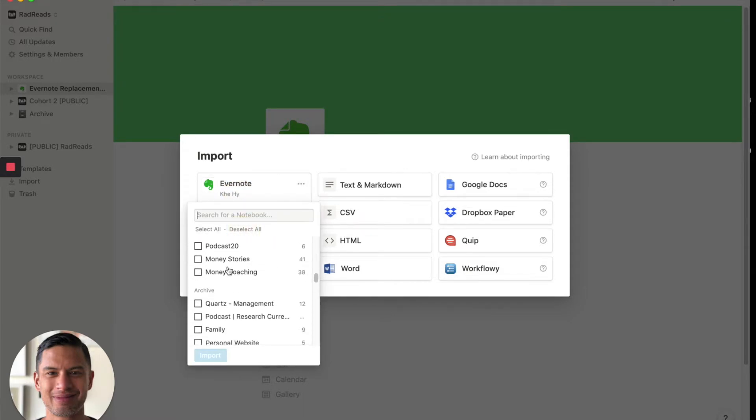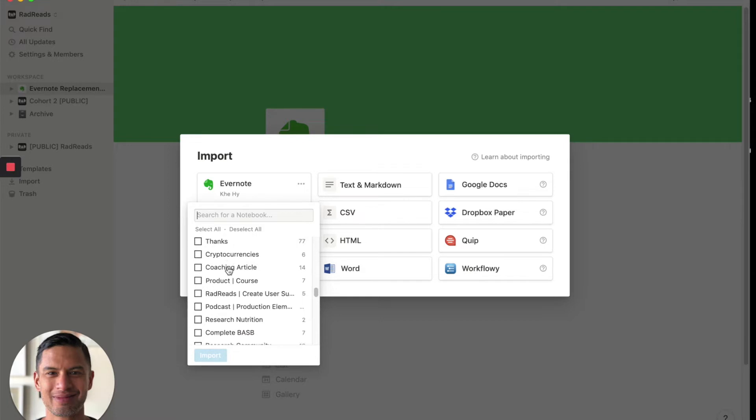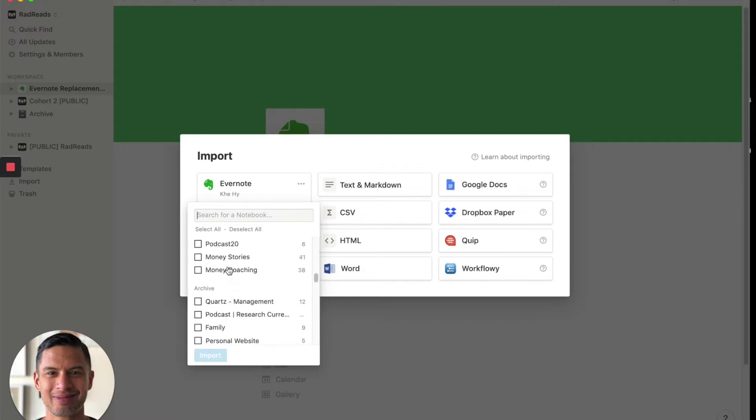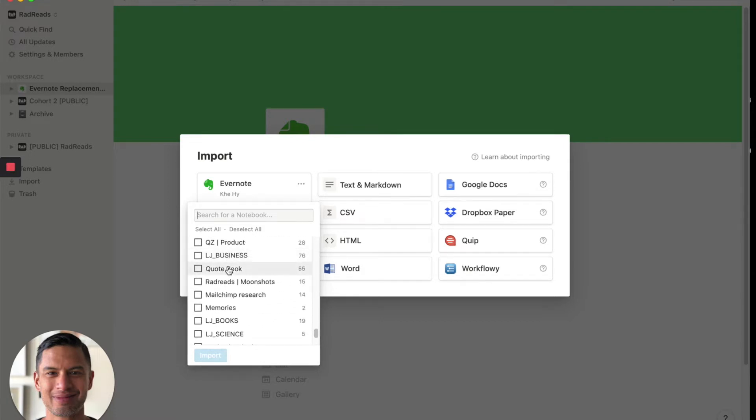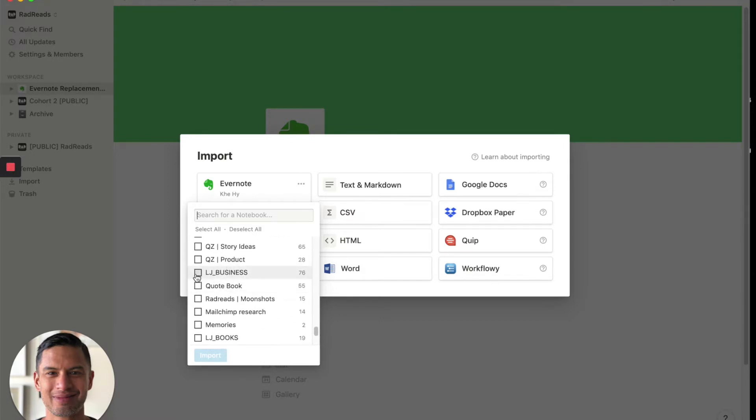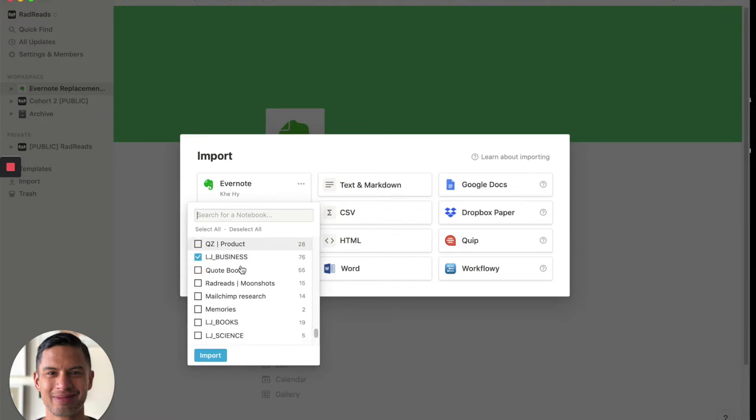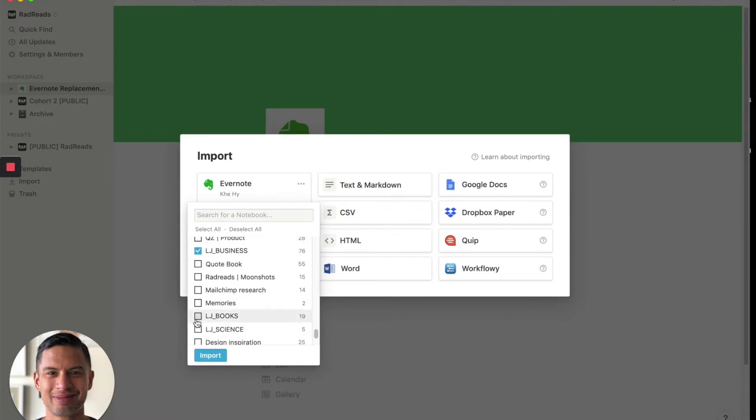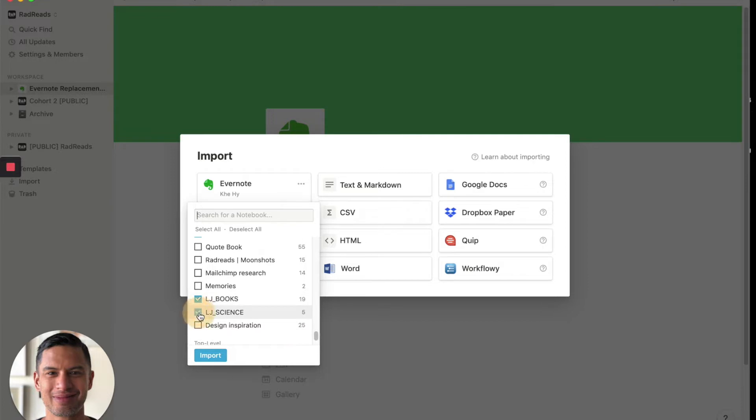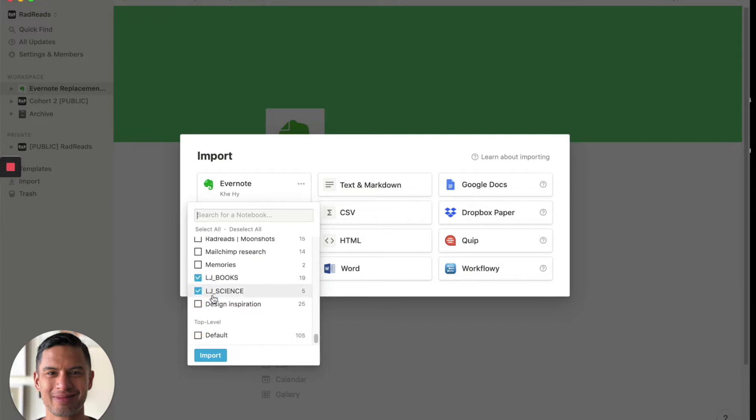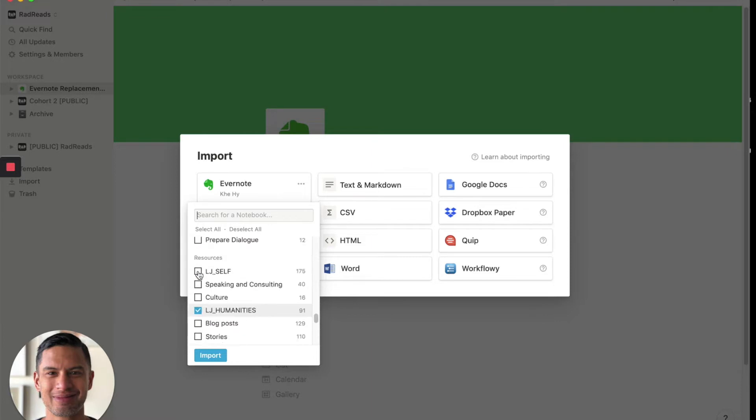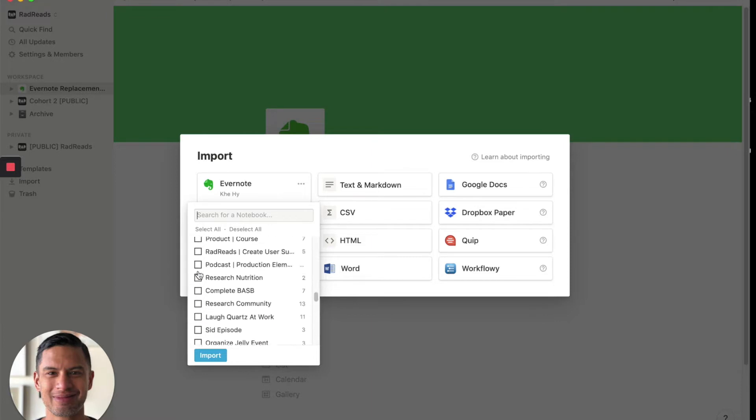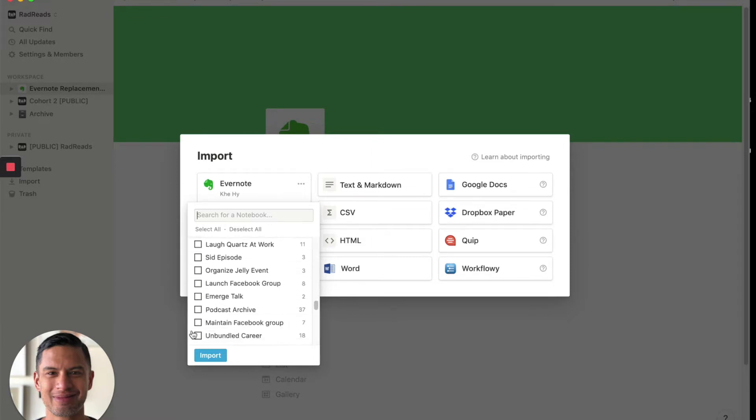I'm going to deselect them all. And I'm going to specifically go to a handful of notebooks that I use that are basically all my clippings. So there's LJ Business, LJ Books, LJ Science, and LJ Humanities. Alright, cool. So I'm going to hit import.